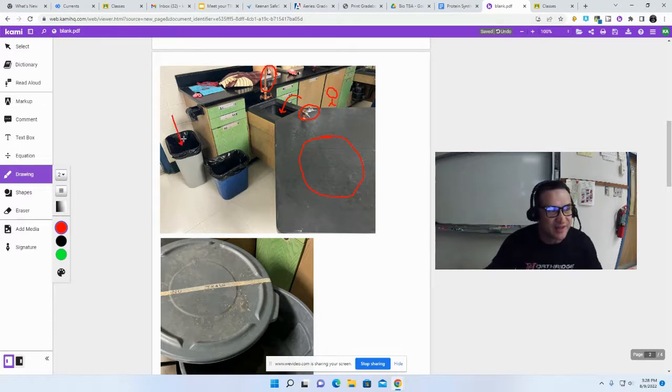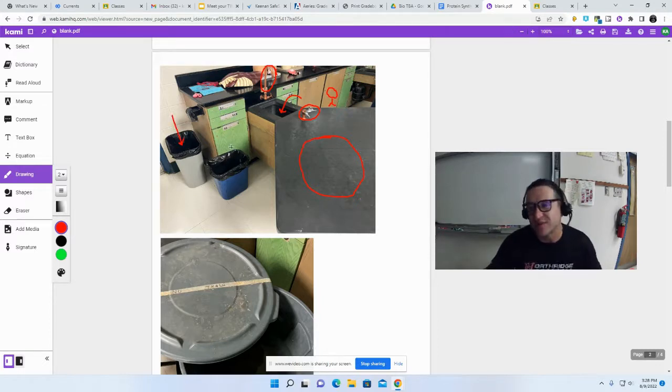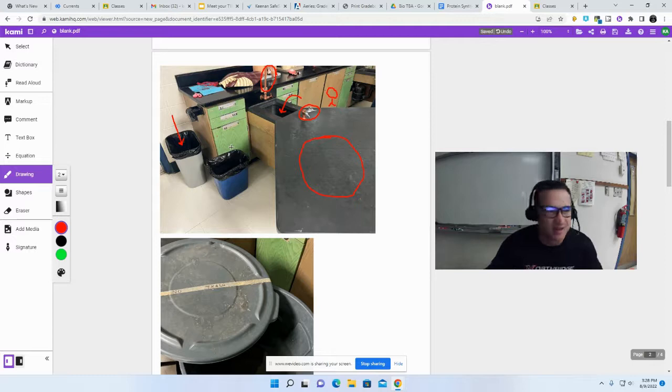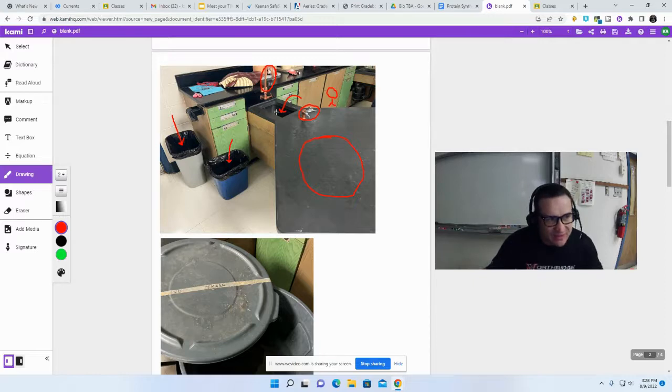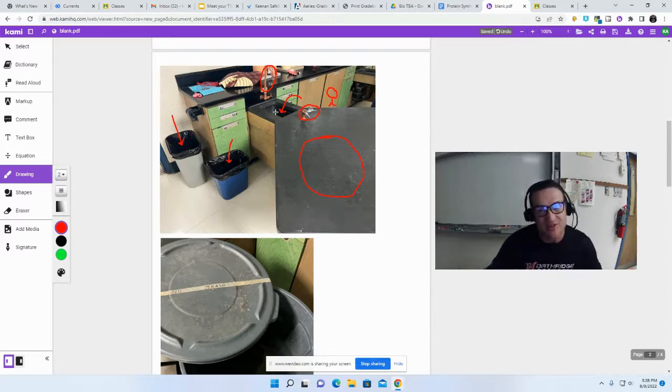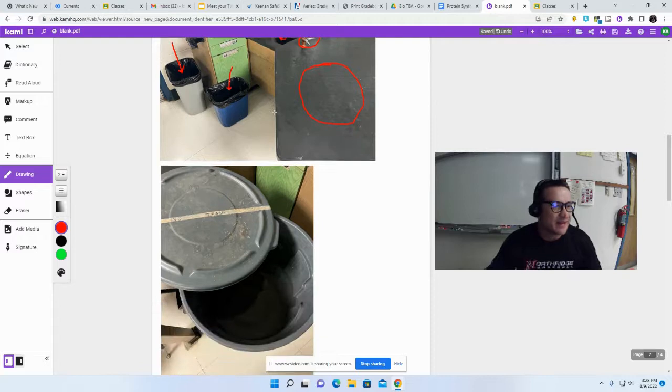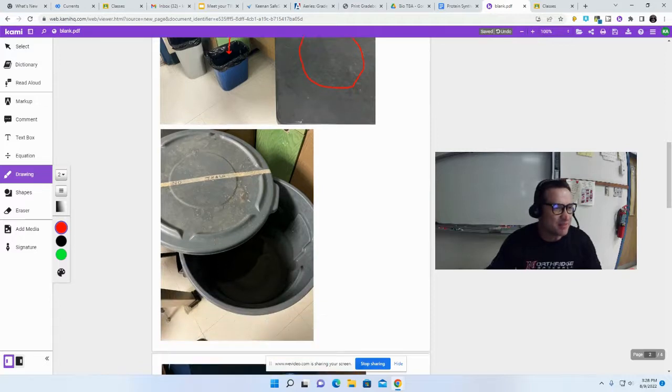If it's recyclable, like a plastic bottle or aluminum can, it goes into the blue trash can. The only thing that goes into the sink is liquids, not trash.